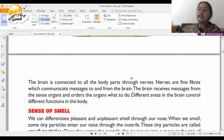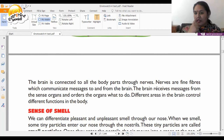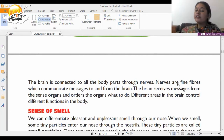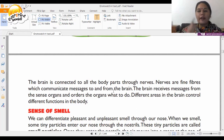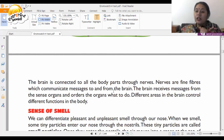The brain is connected to all parts of the body through nerves. Nerves are fine fibers which communicate messages to and from the brain.